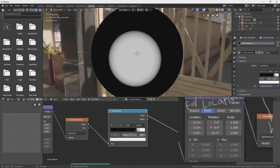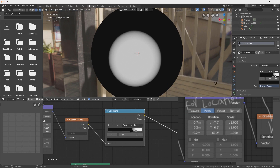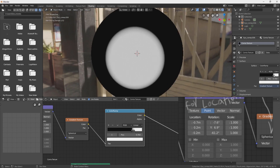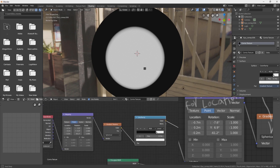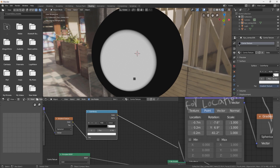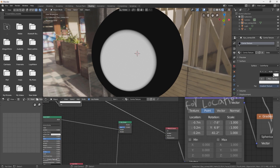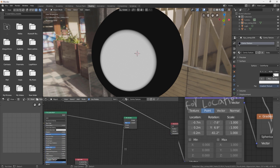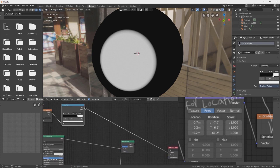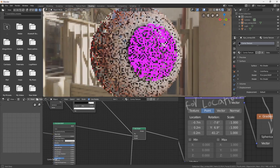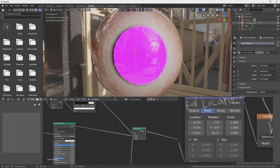Here we have our mask — let's make it a bit bigger. The white area will be glass and transparent, and you can see what's happening. Connect the color to Fac and the shader to surface. Now we can see the iris, but our iris doesn't have any texture yet, so we need to add one.